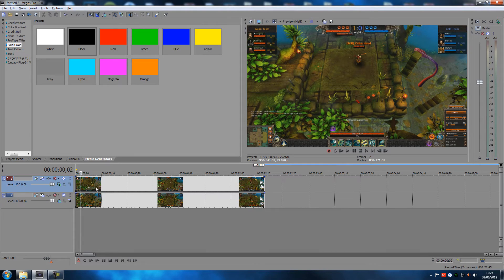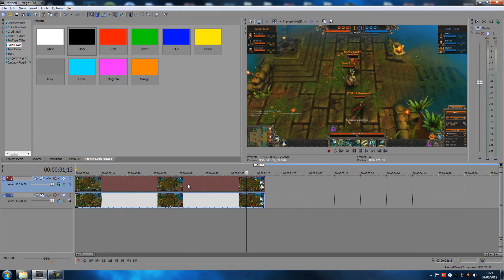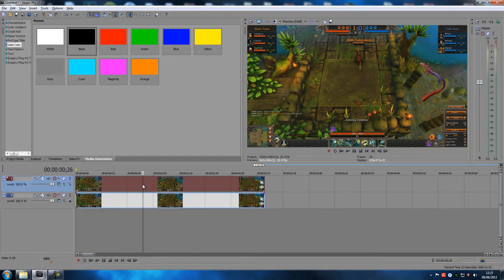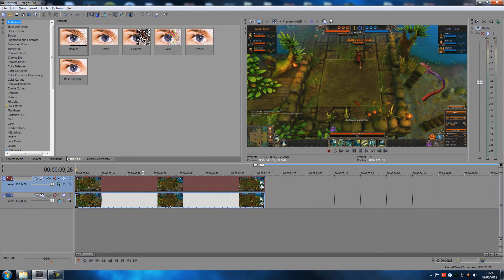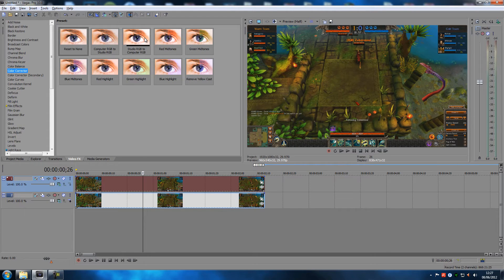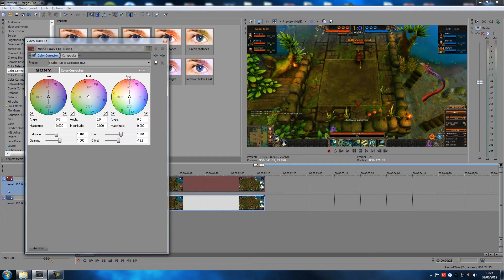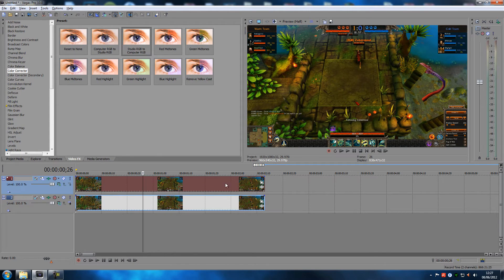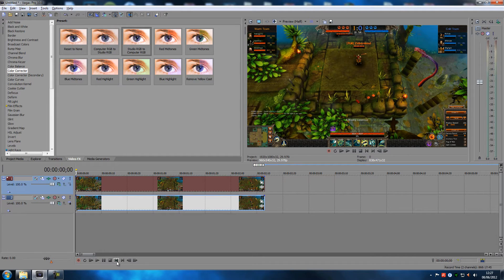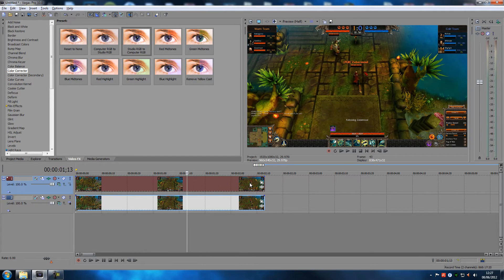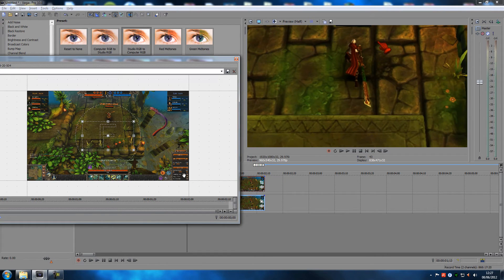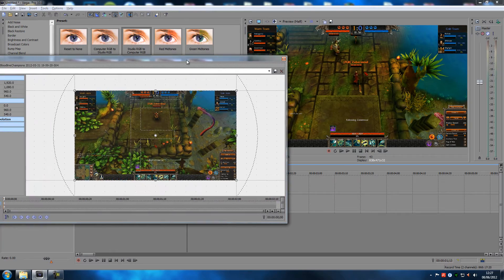Now we want to blur this out. Go into Event Pan/Crop on the top layer, because this is the dominant layer. I always add a color corrector effect — studio RGB to computer RGB — on both tracks, since I record with Bandicam. But that's a side note; we're doing the blur tutorial here.